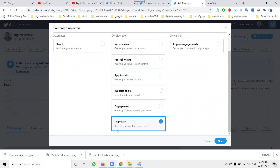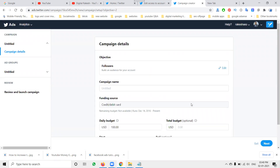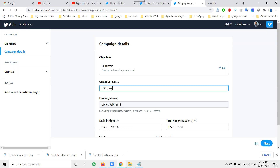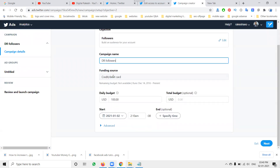Select the Followers campaign to build an audience for your account. After selecting, go through the steps one by one to create the ad. This campaign is specifically for the followers purpose.